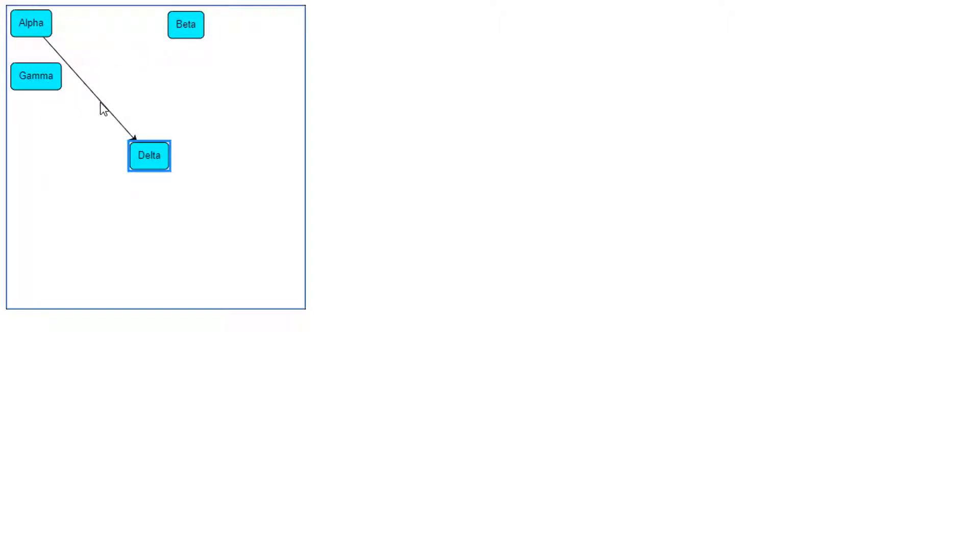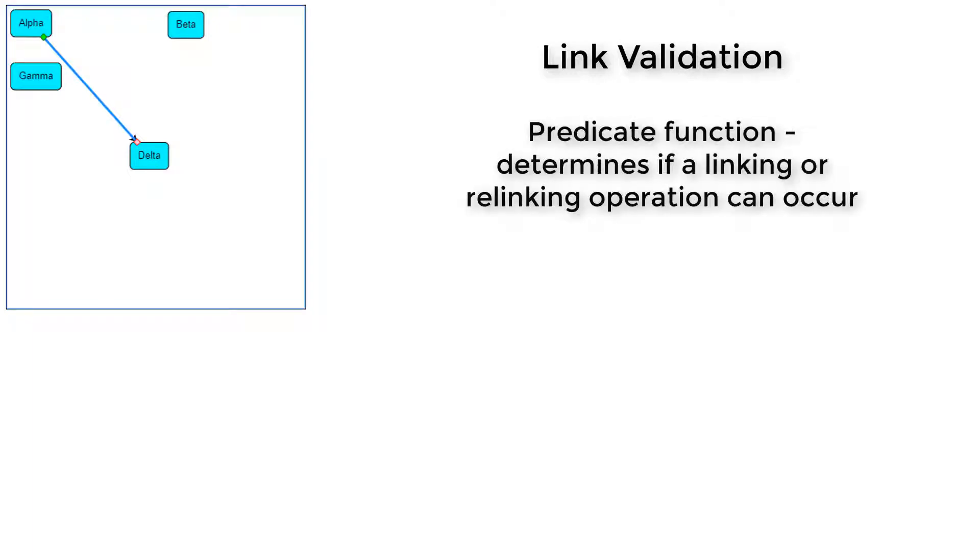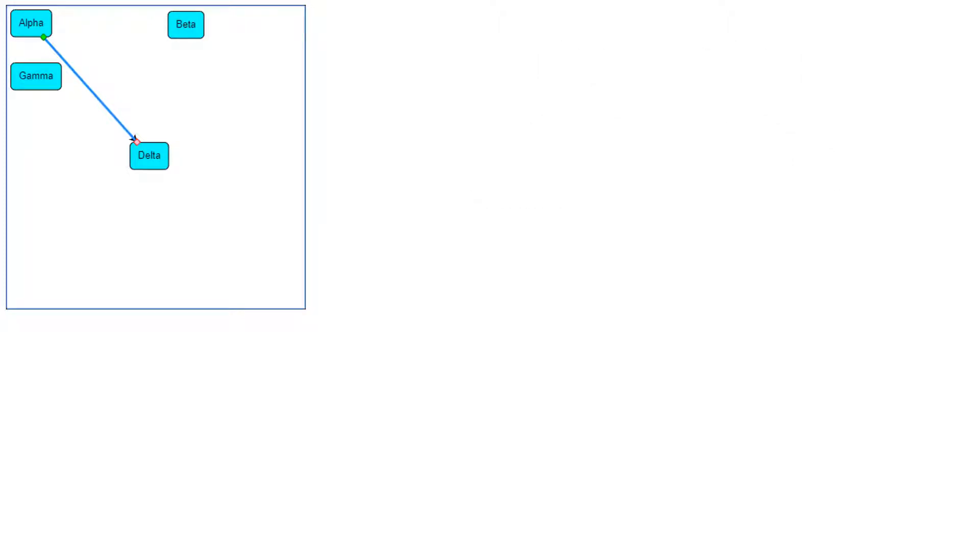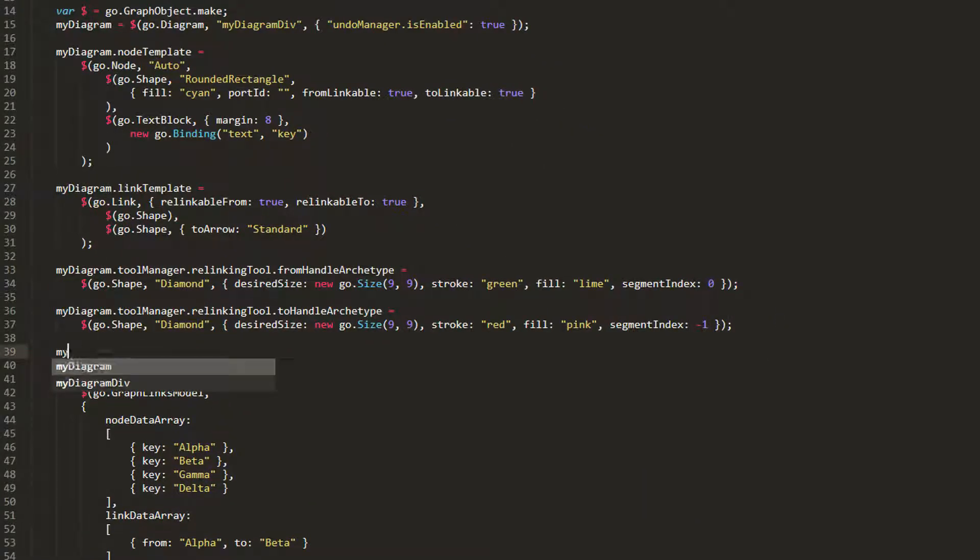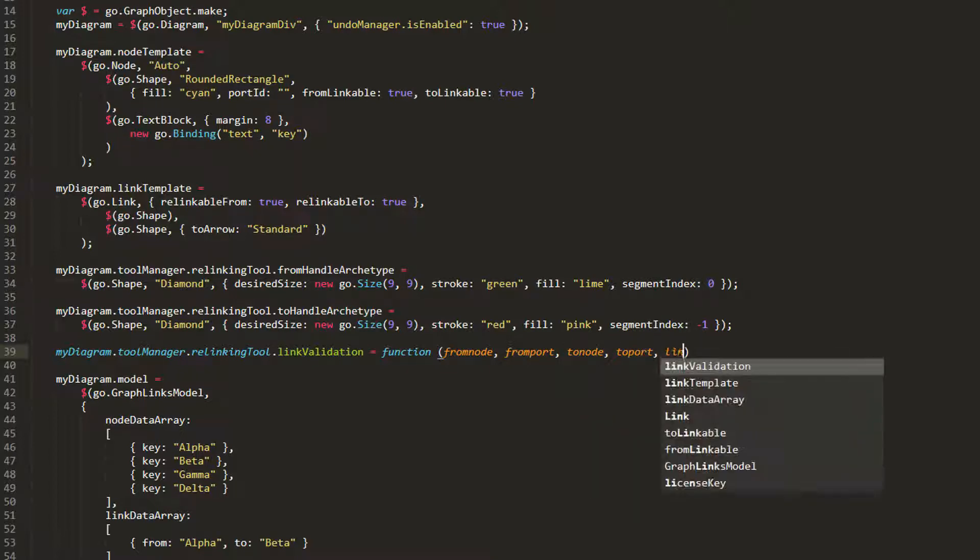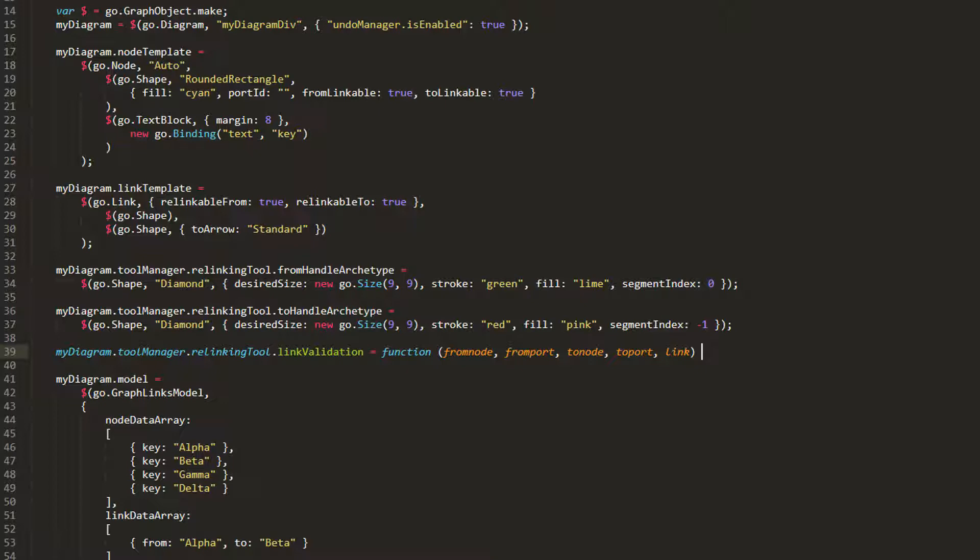Both the linking and relinking tools support something called link validation, which is a function that acts as a predicate to determine whether or not a link between two ports would be valid. Let's add a link validation function to our linking tool now. The function accepts four parameters: the fromNode, the fromPort, the toNode, and the toPort. If this function is being set for the relinking tool, it accepts a fifth parameter as well, which is a reference to the link being considered for reconnection.